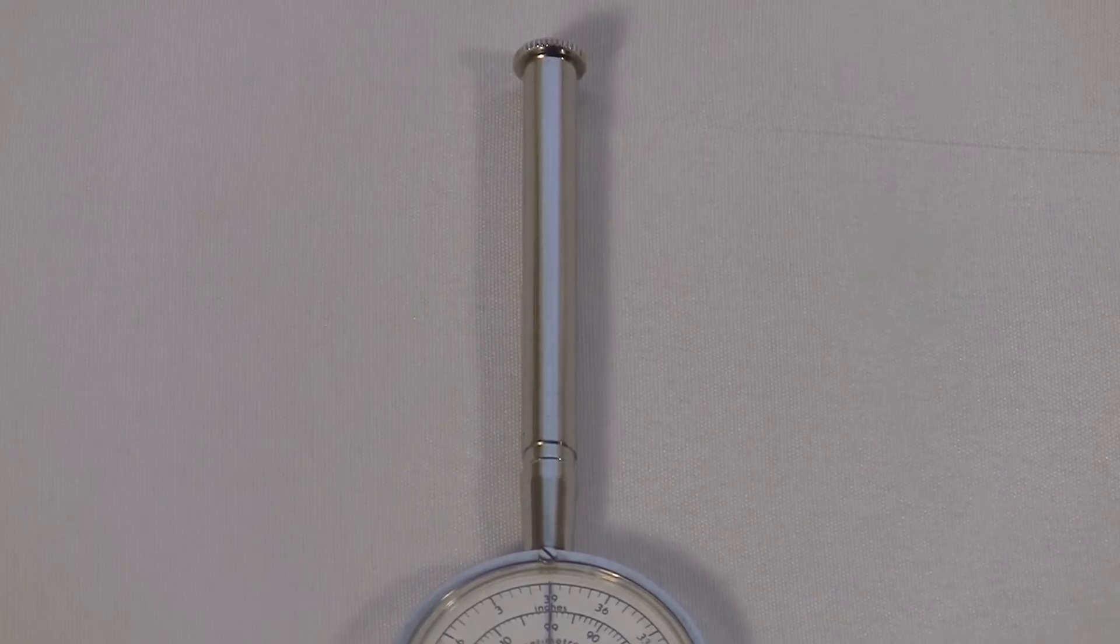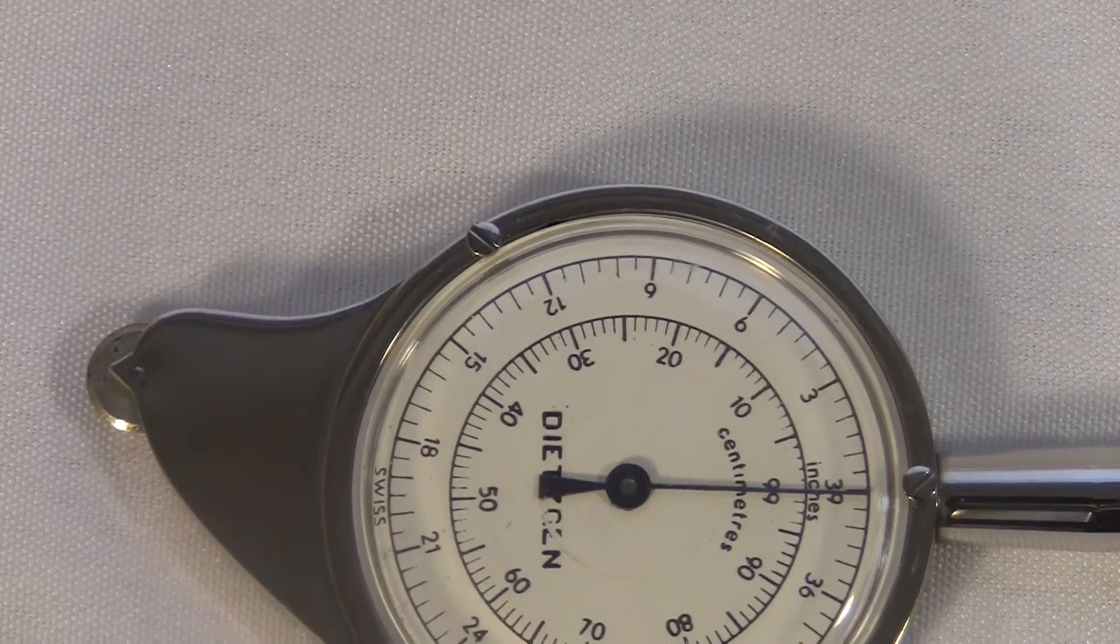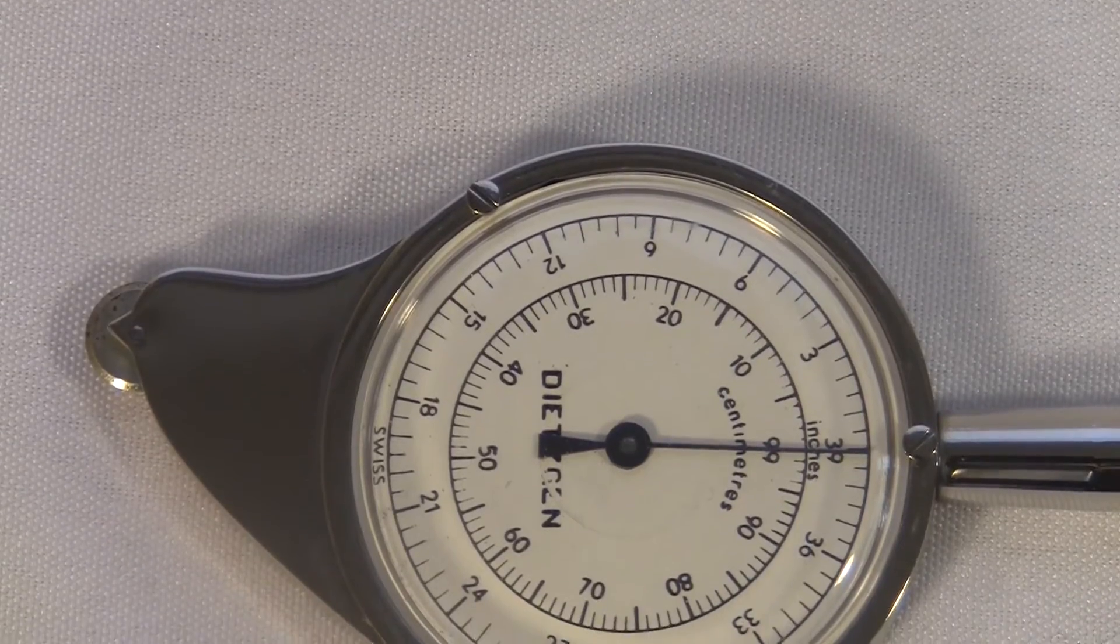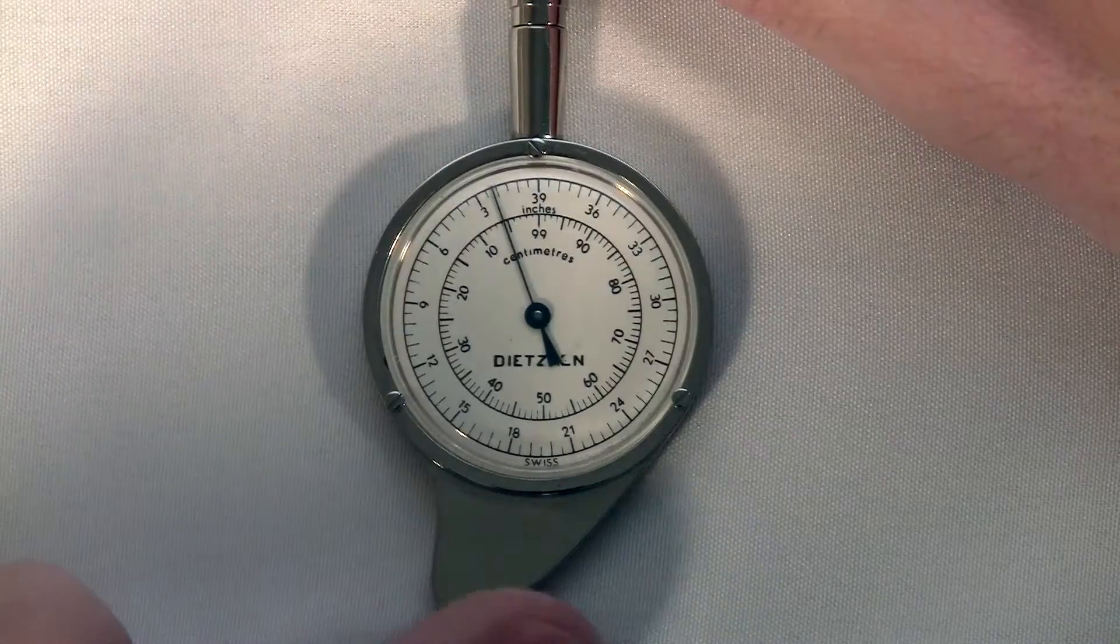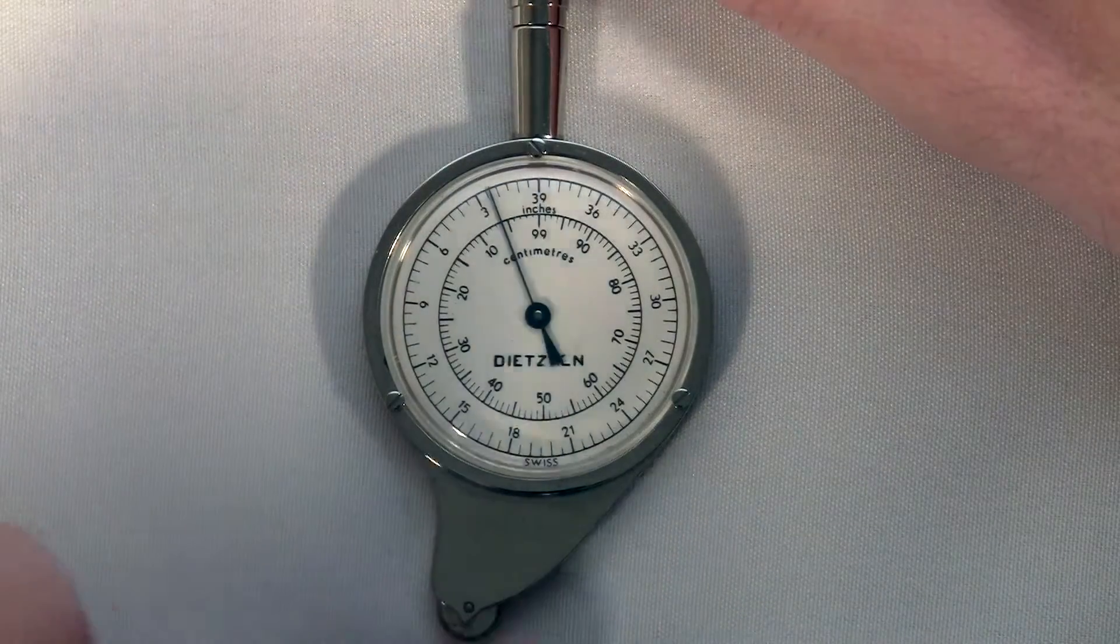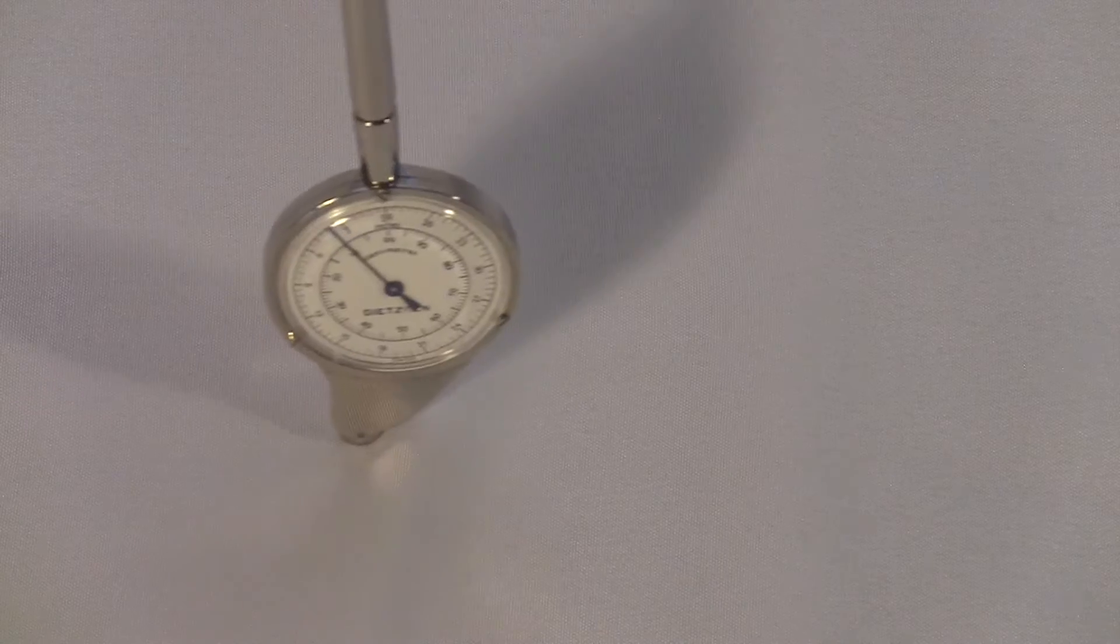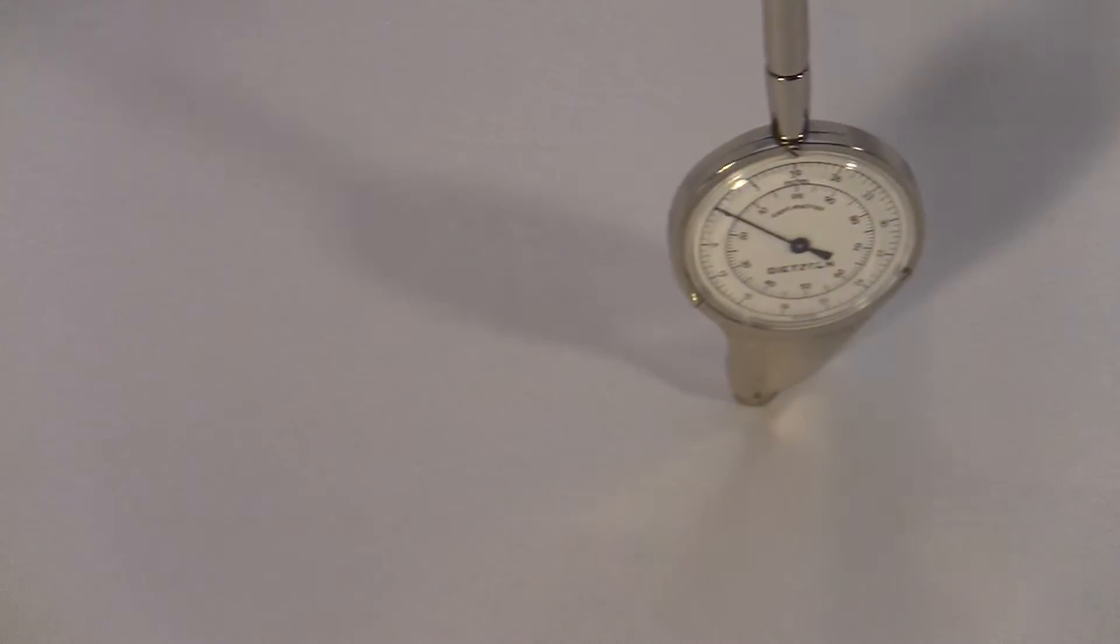The dial is behind a glass face and it spins whenever you spin the tiny wheel on the very bottom. You just roll it.